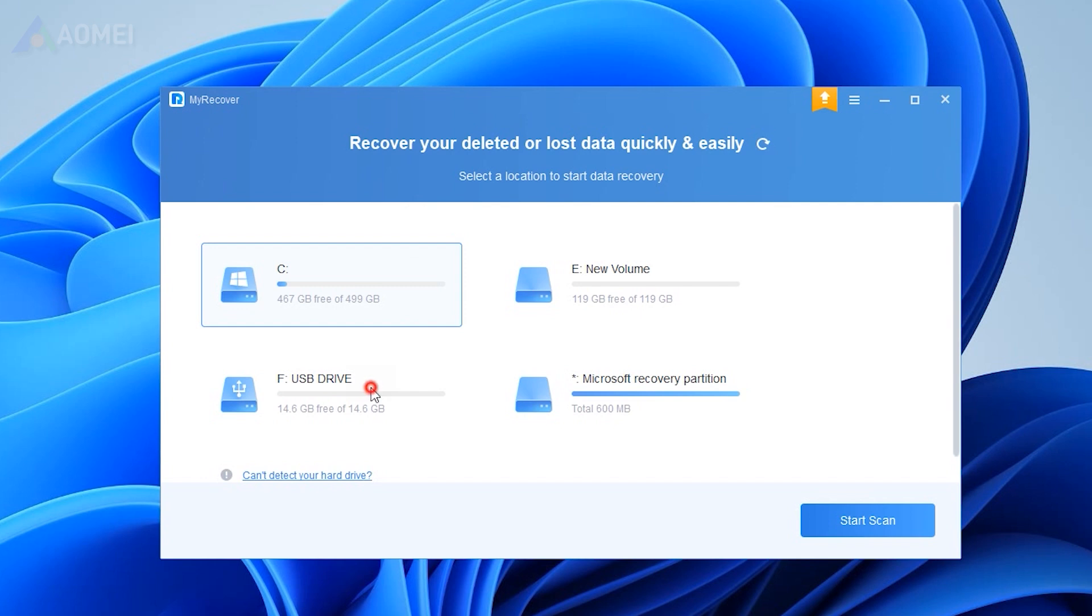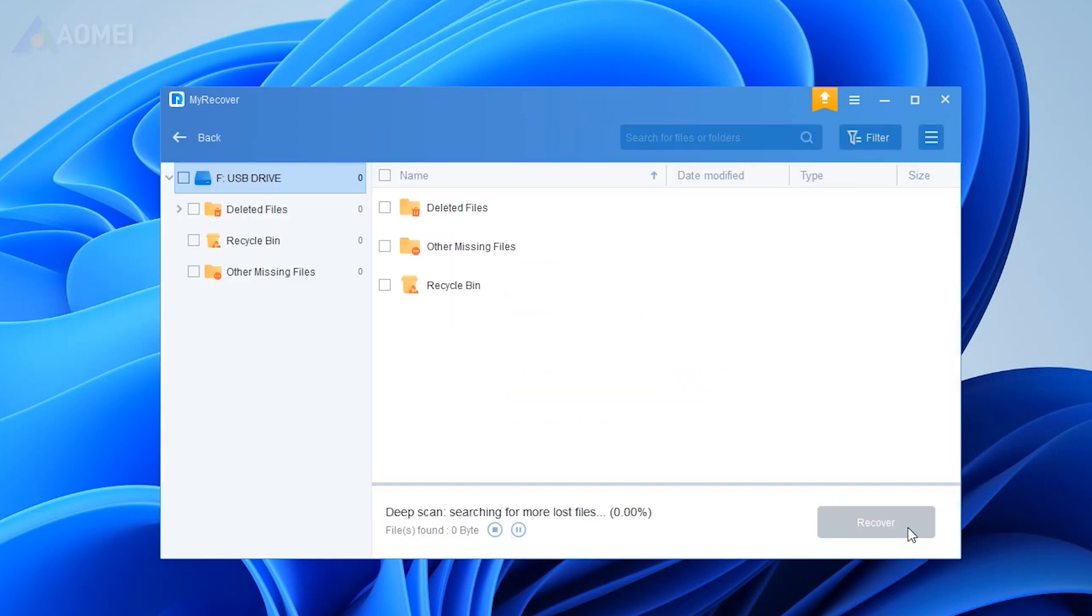Run MyRecover. Choose the USB drive and click Start Scan. It will start a quick scan and then a deep scan, so you can view and recover the files while scanning.